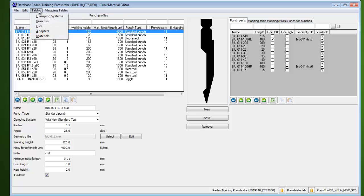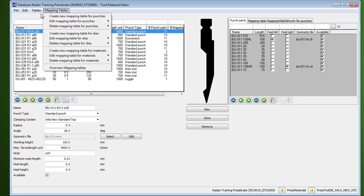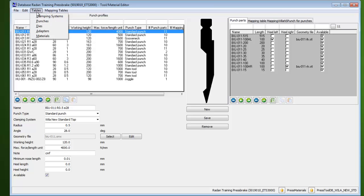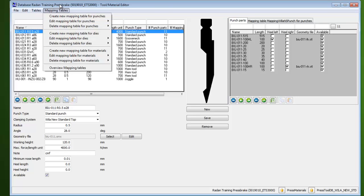The Tables pull-down menu allows changing between the different tool types or the material database. The Mapping Tables menu has options for creating, editing, and deleting punch, die, or material mapping tables.